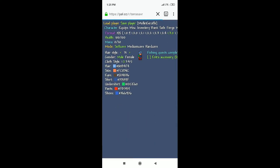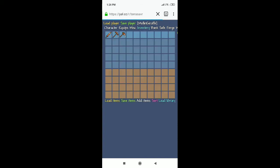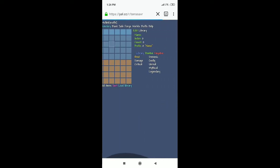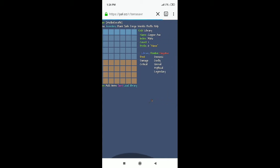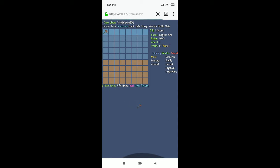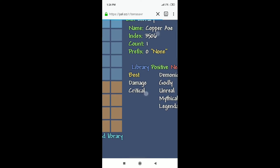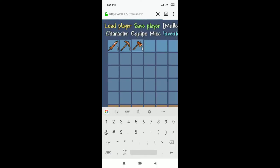There's a tab up here that says Inventory — after Character, Equips, and Misc — and that shows what's in your character's inventory. You pick a slot, and over here it shows Name, Index, Count, and Prefix. If I click on one of these items like the axe, it shows the name and index, which is the item ID number. If you already have an item, you can click on Count and change it — I'm going to put 999.